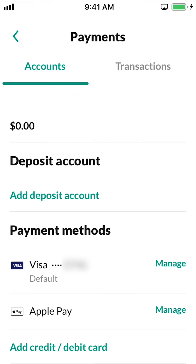Then you're going to arrive on this screen. Scroll a little bit down until you see your card where it says Payment Method. Within your card, make sure to tap where it says Manage.